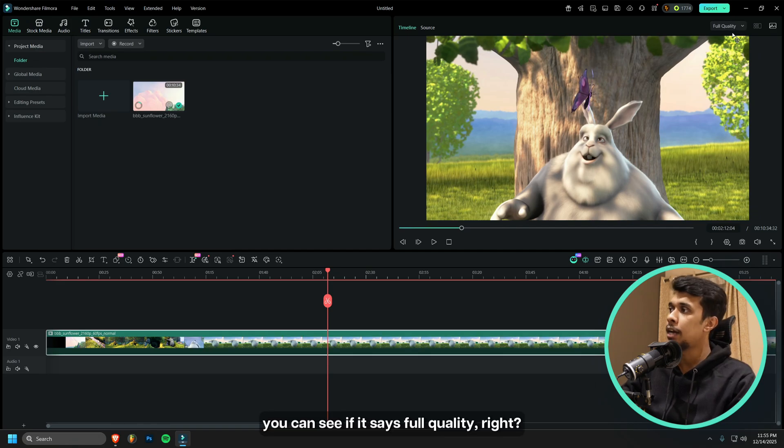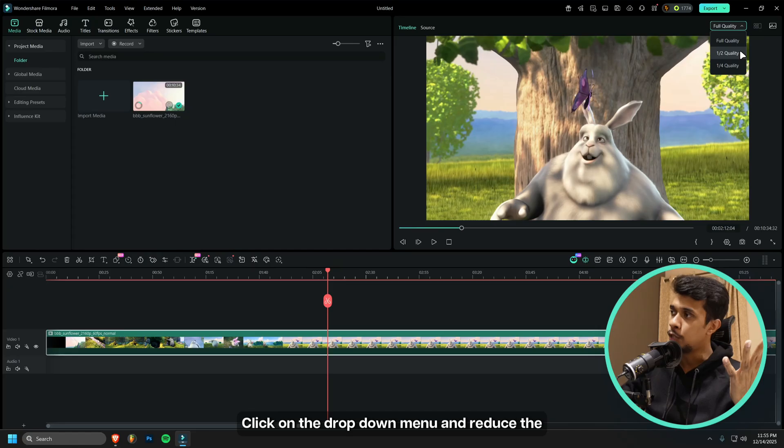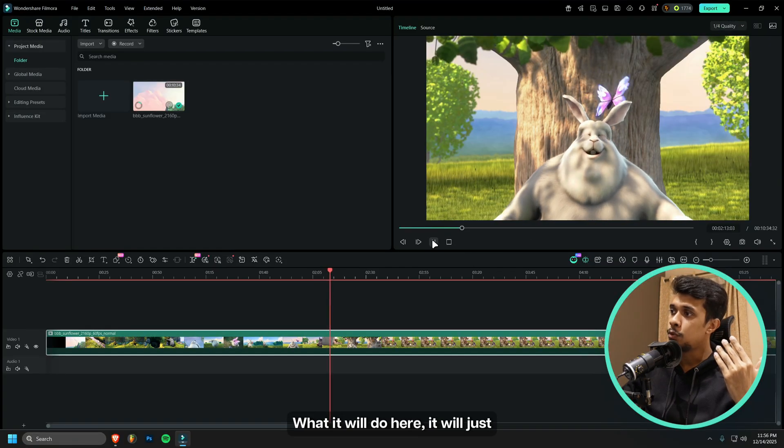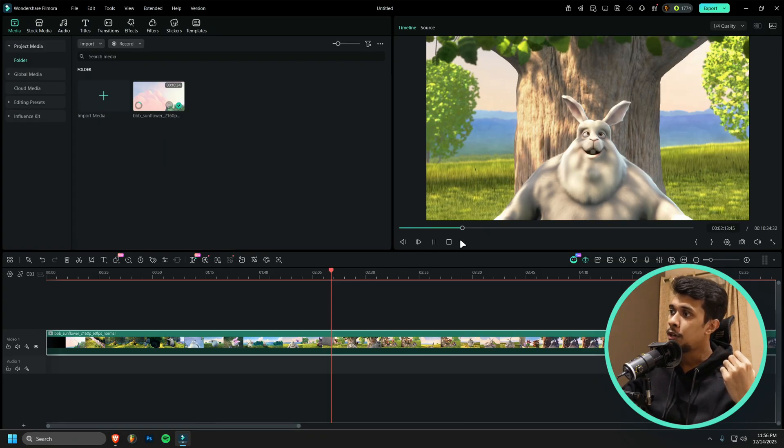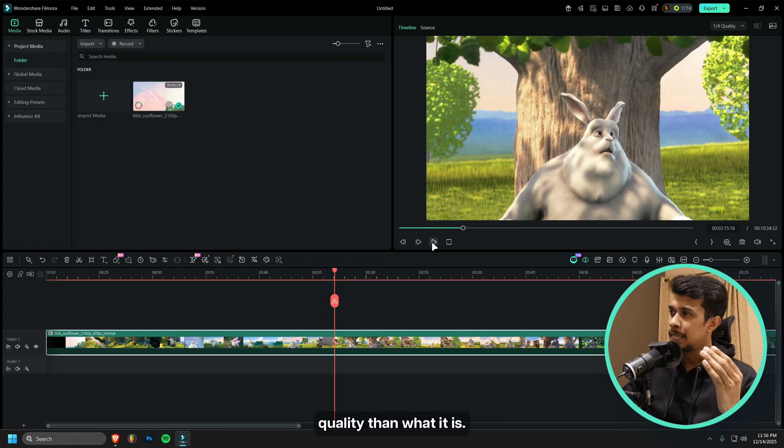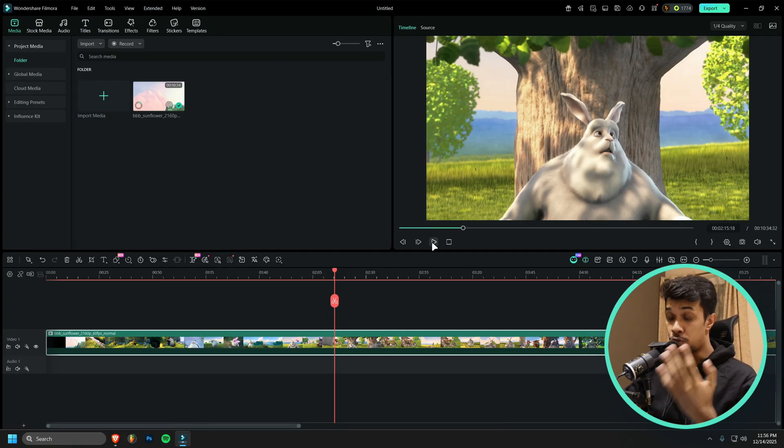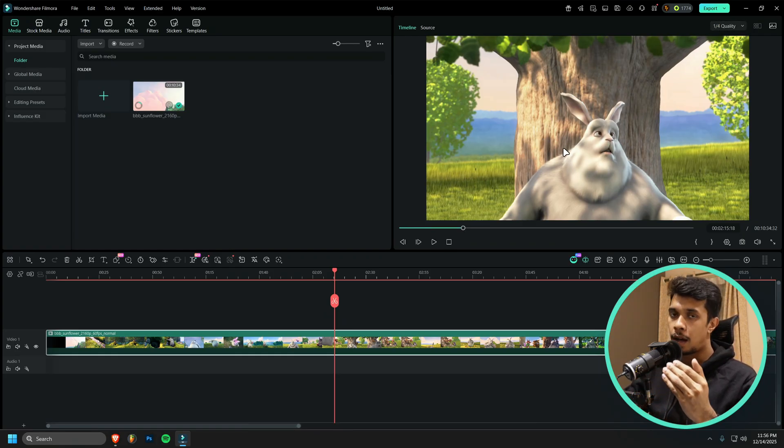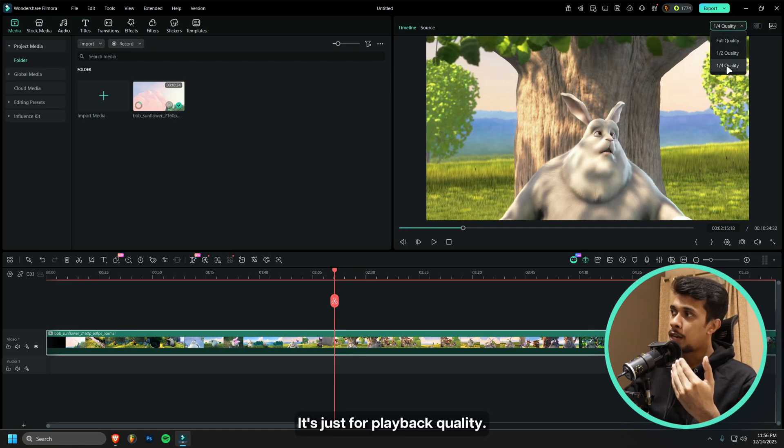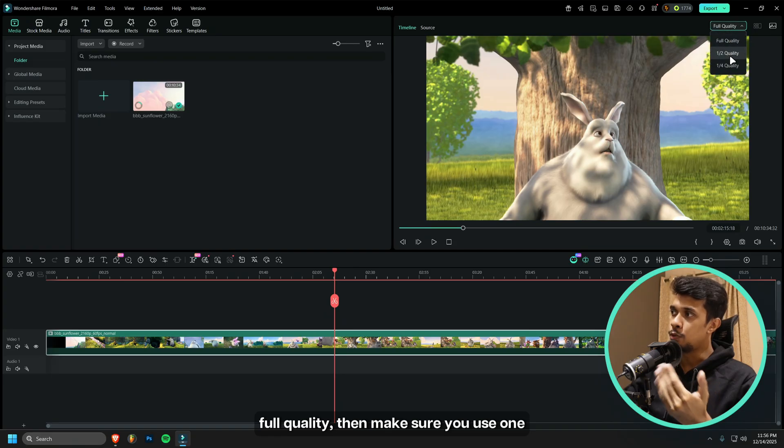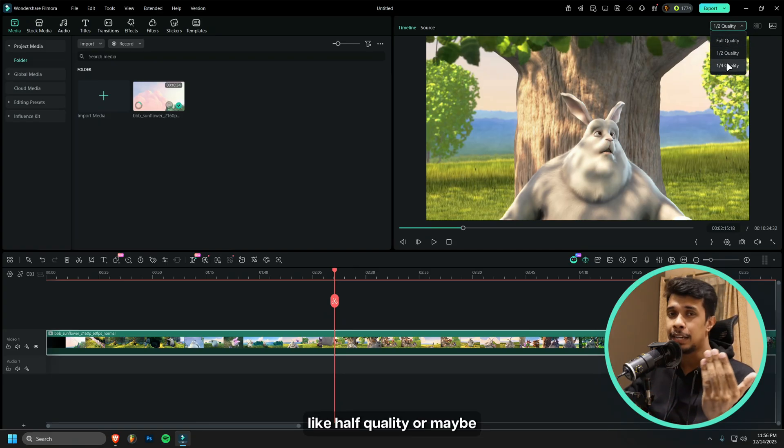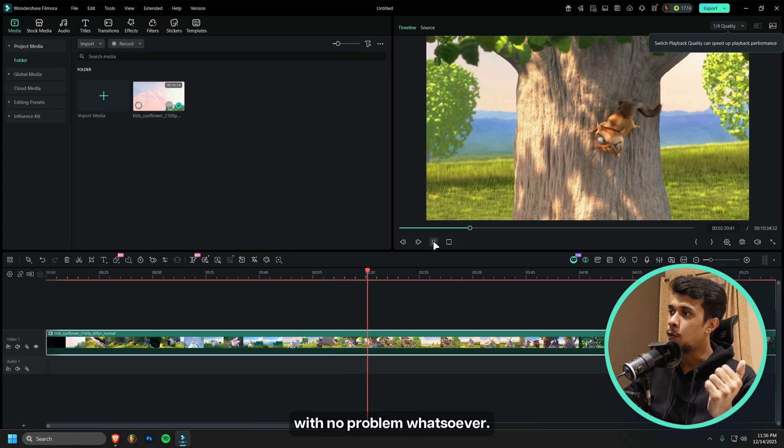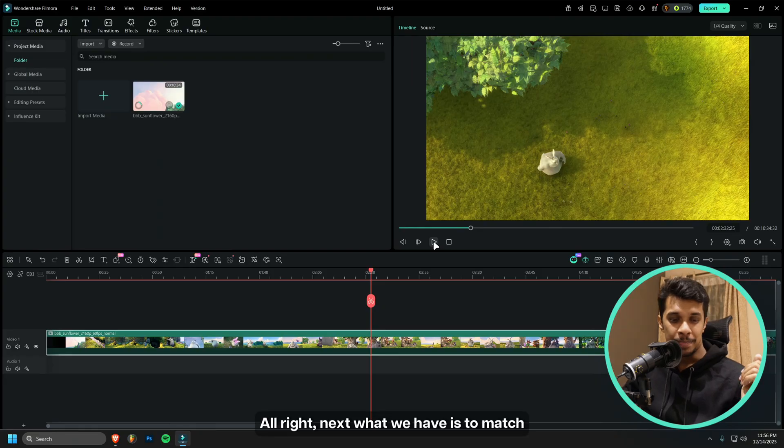What you can do here is click on this. If it says Full Quality, right click on the drop down menu and reduce the quality to maybe Half or maybe One Fourth. What it will do here is it will just show you the preview window in a less quality than what it is originally. But this won't affect when you export the video. It is just for playback performance. If your system is not able to handle full quality, then make sure you use half quality or maybe one by four. This will help the playback of the video with no problem whatsoever.